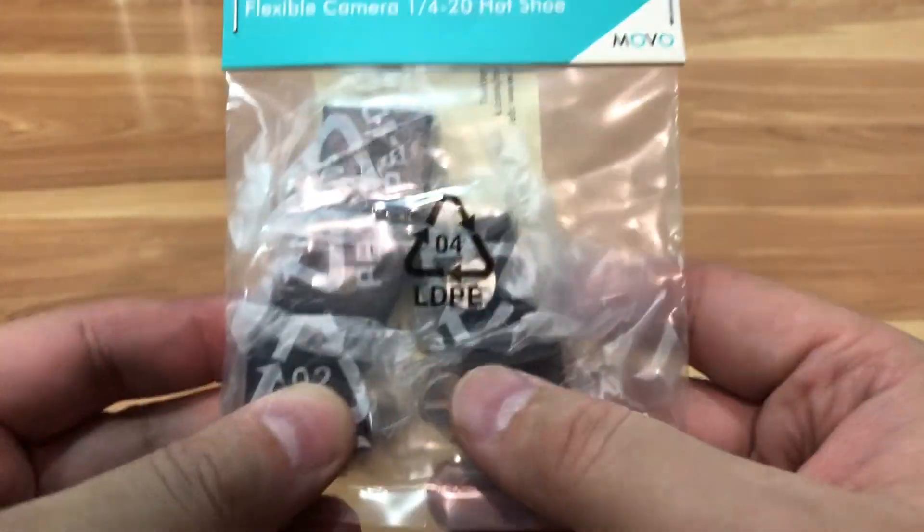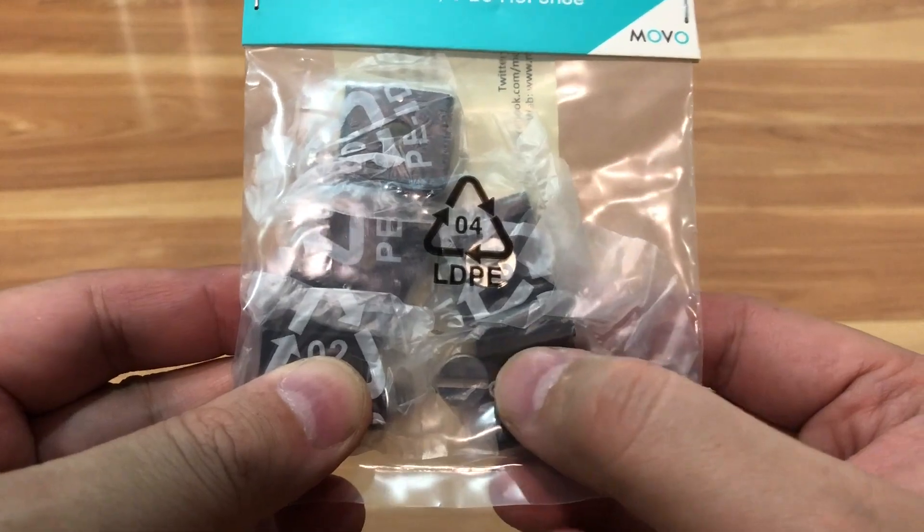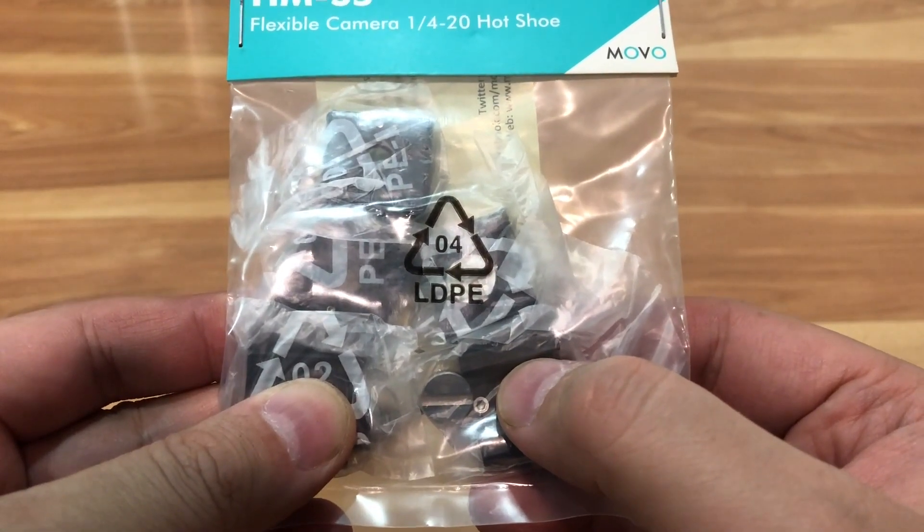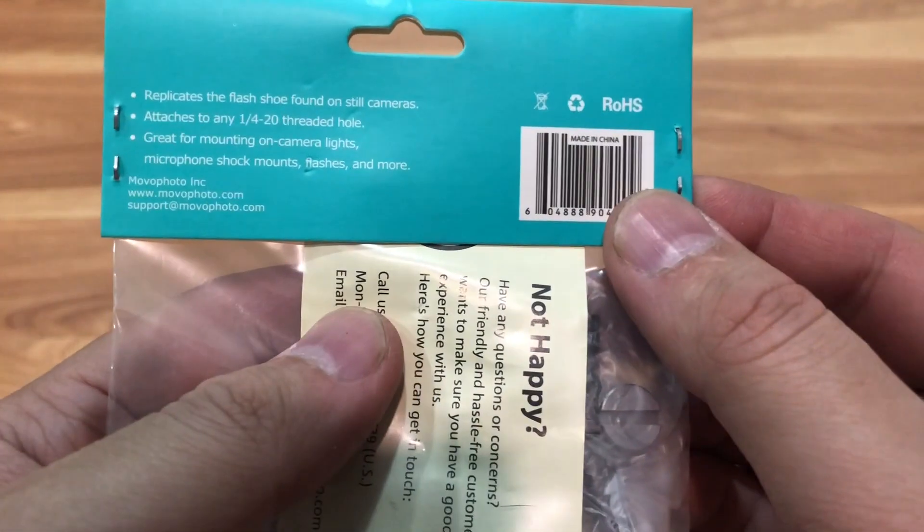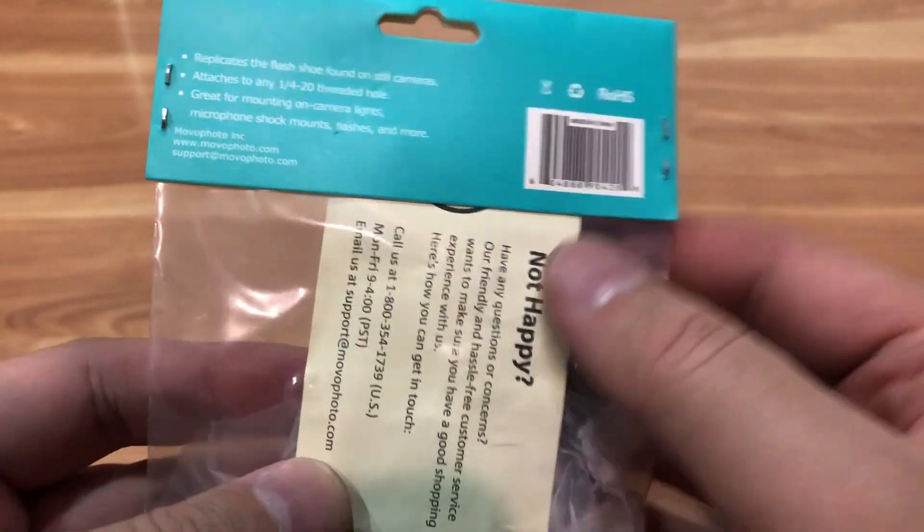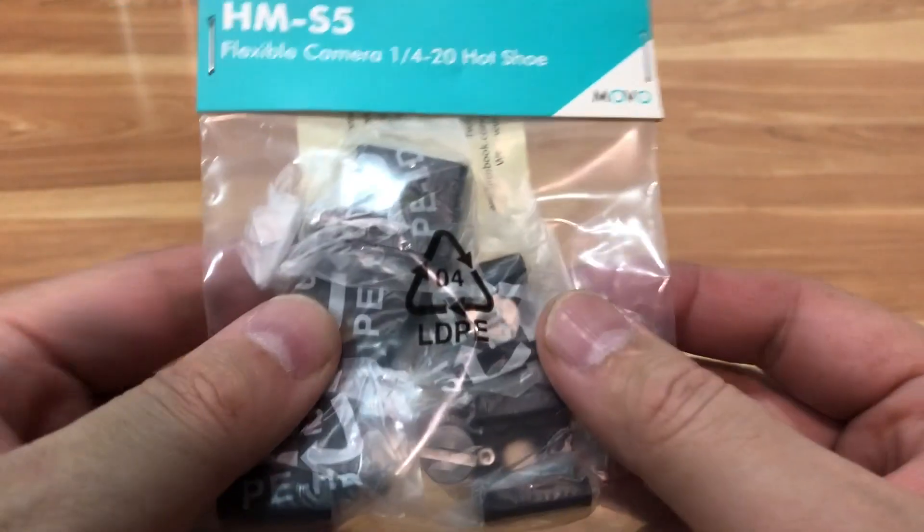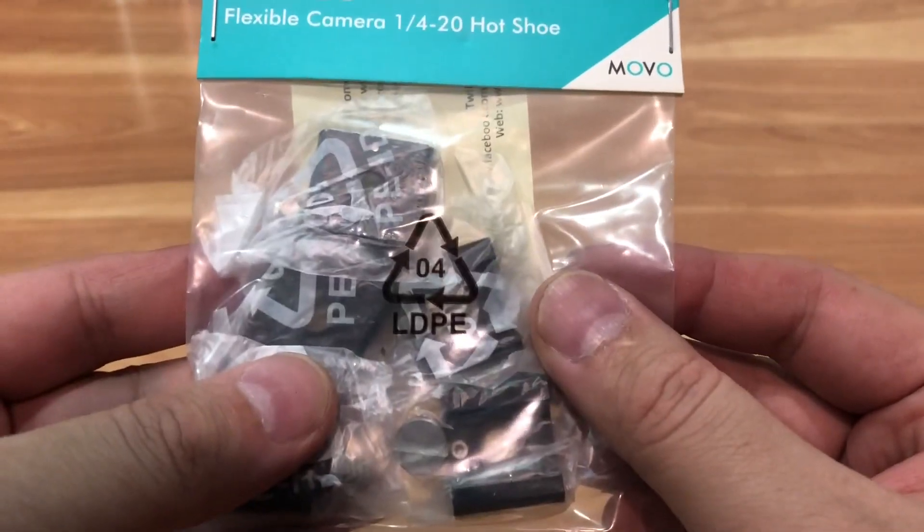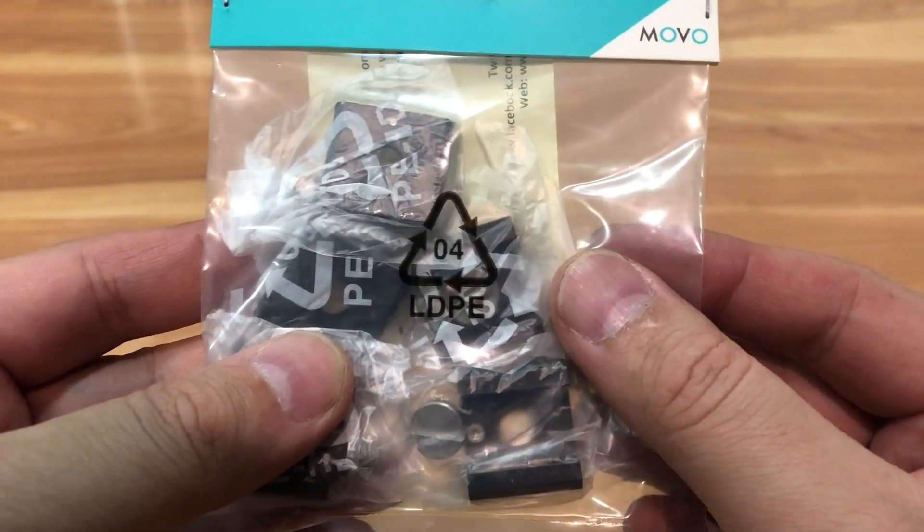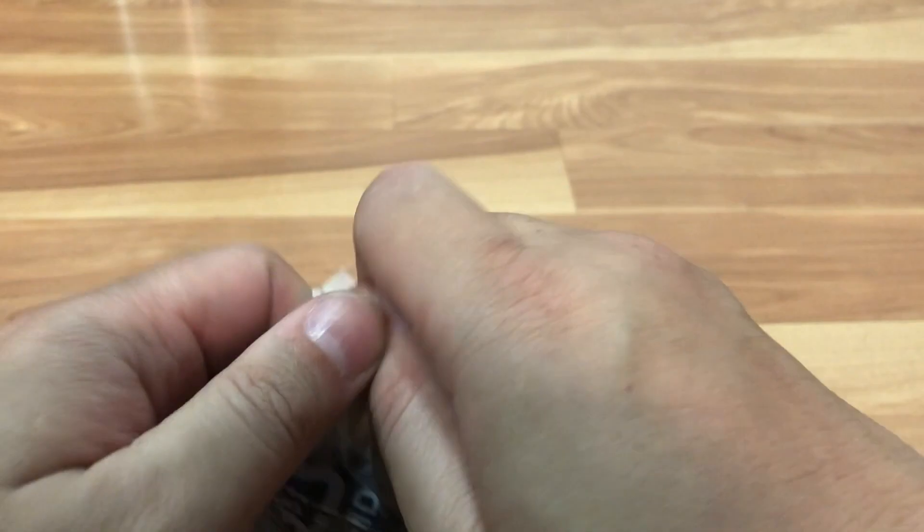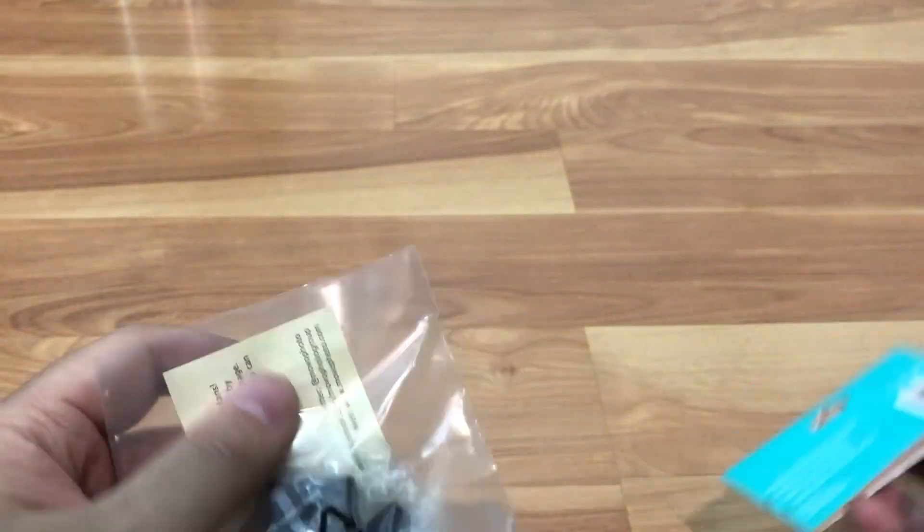So this looks like a pretty good product that I could use. Let's go ahead and open it and see what's inside.